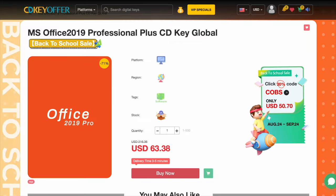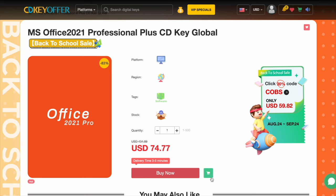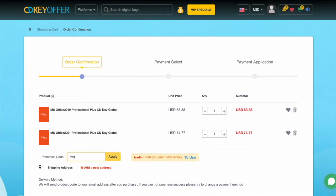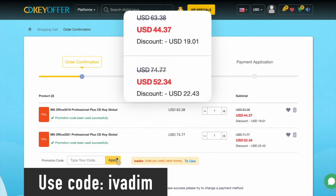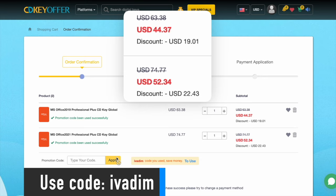Microsoft Office 2019 and 2021 Pro are also on sale with the discount code IVADEM. Grab them now while the Black Friday sale is on.